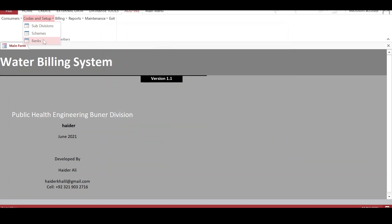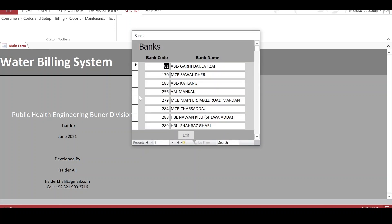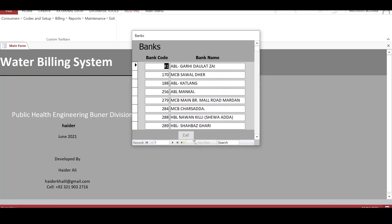We can also add banks to the system, and every bank has a code.